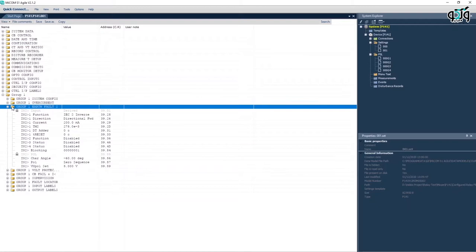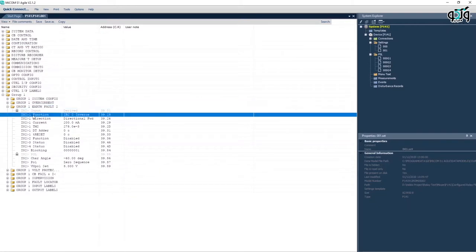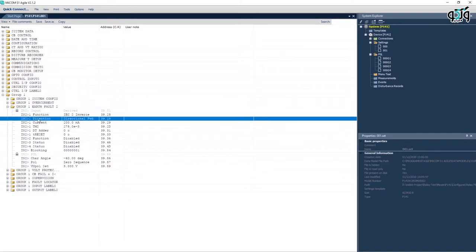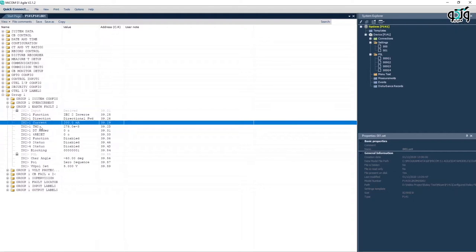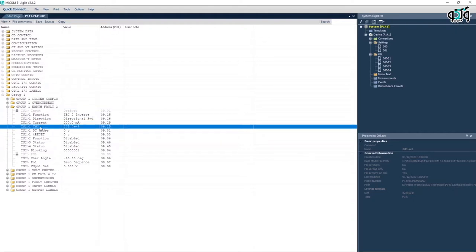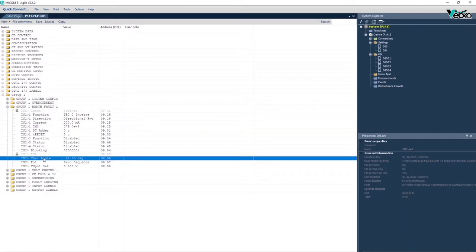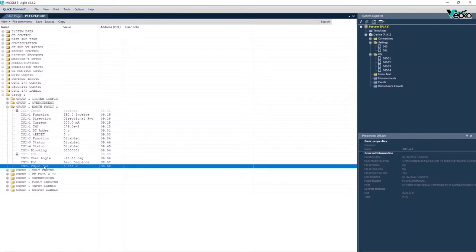In settings section, the activation state of this element is indicated by a standard inverse curve in forward direction while the 200mA setting is indicated by 0.275 TMS. A minus 60 degree performance angle is considered. The polarization voltage threshold is recorded to be 5 volts.